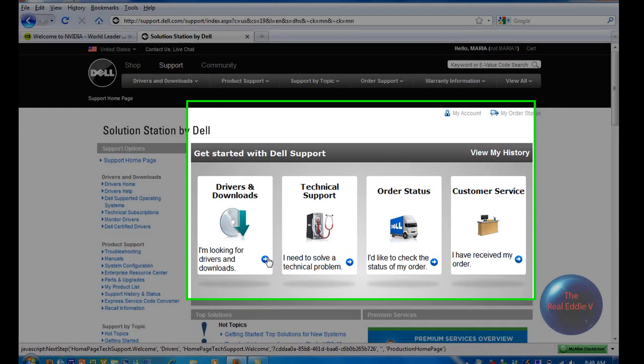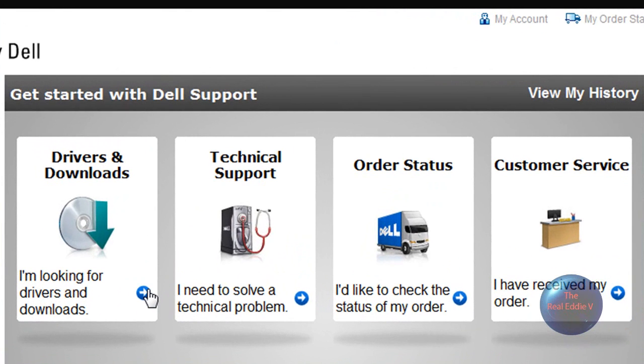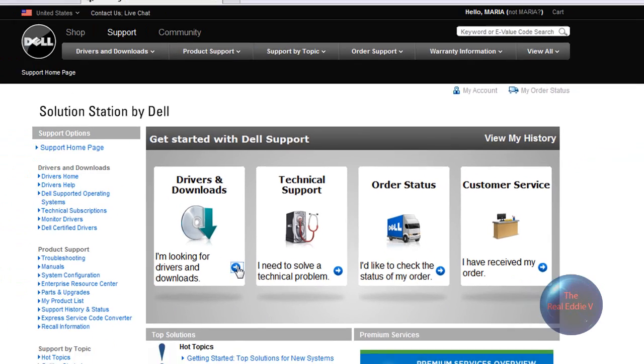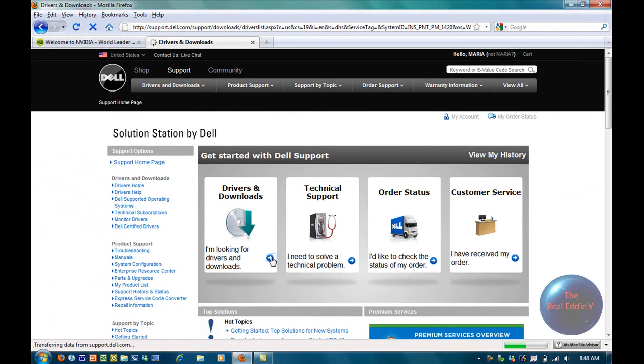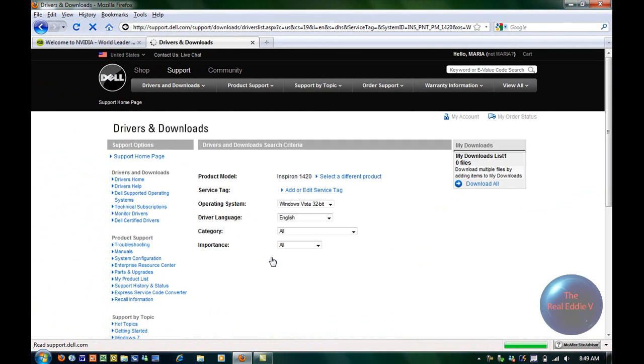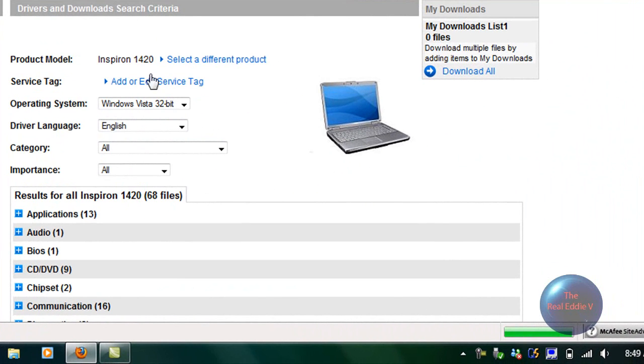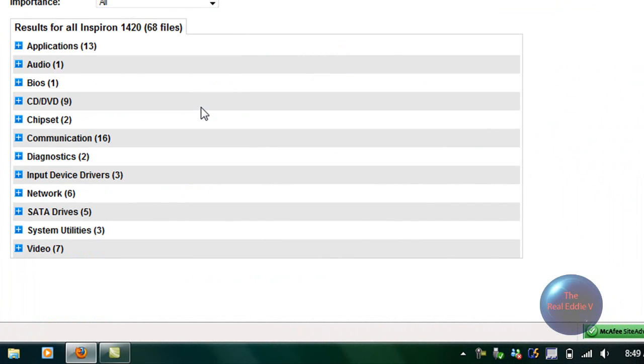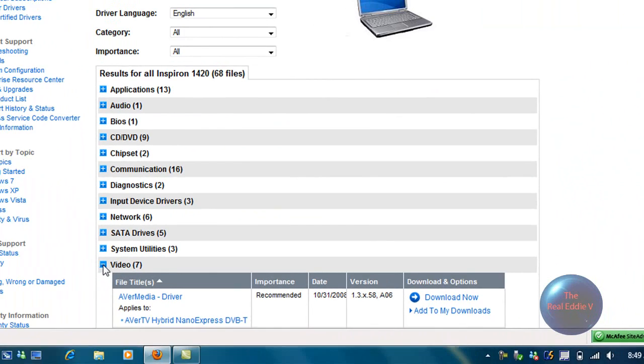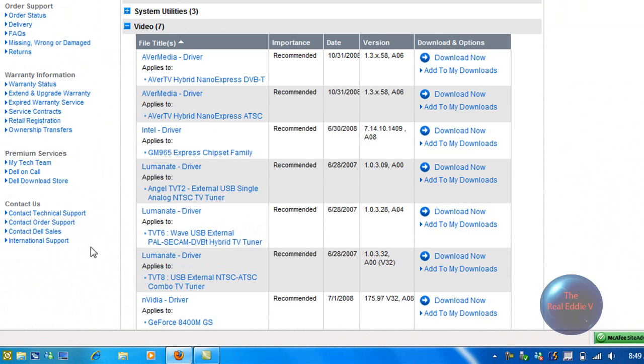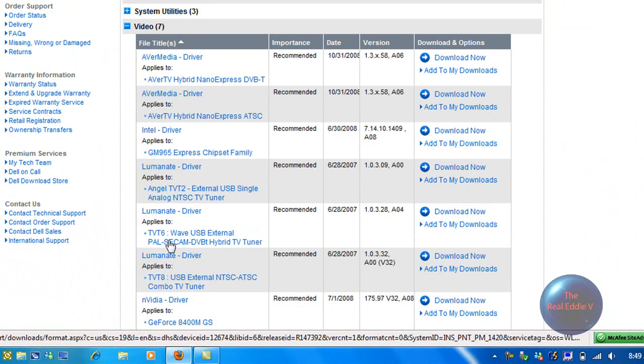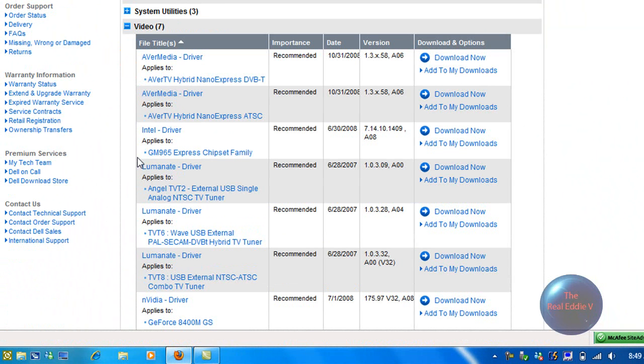When I'm here I just clicked on Drivers and Downloads. I clicked on that little arrow thing. And then I put in my model and then I went down to Video. And then I just skipped all of these things because I think these are for TV tuners and different stuff.